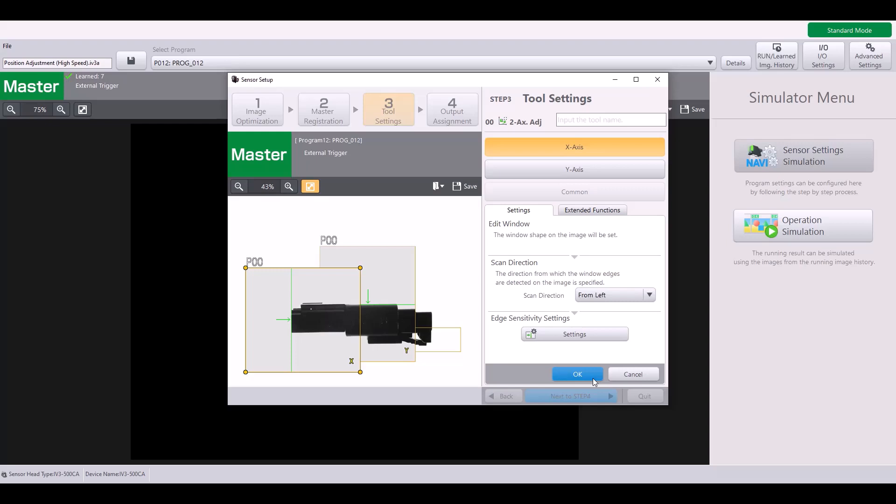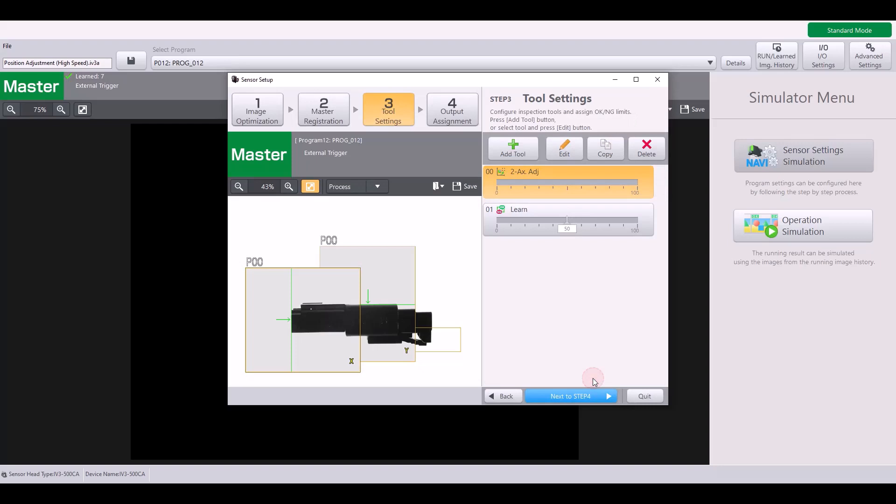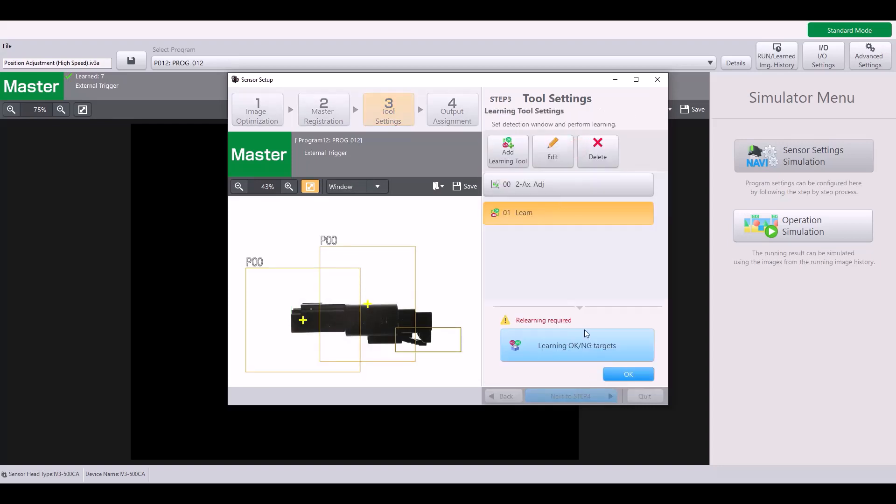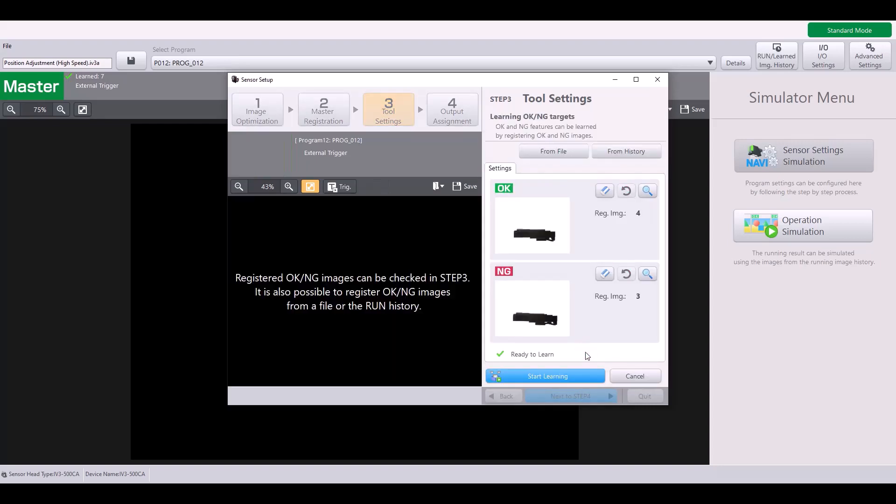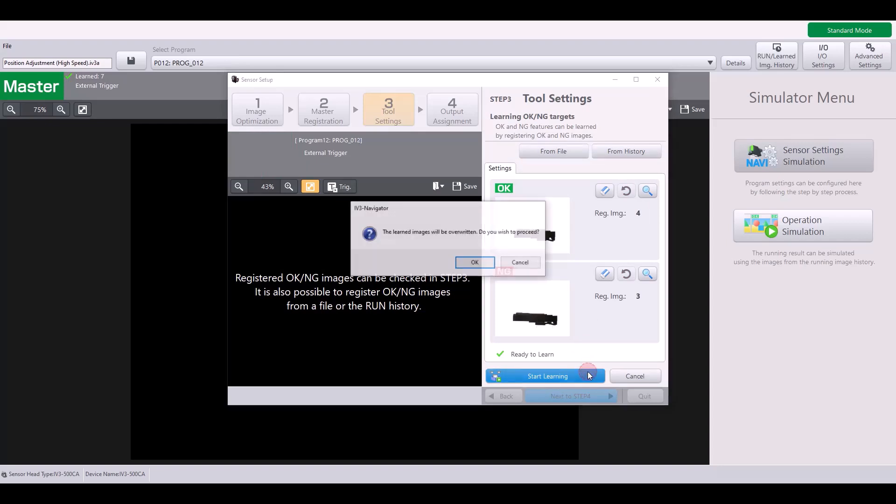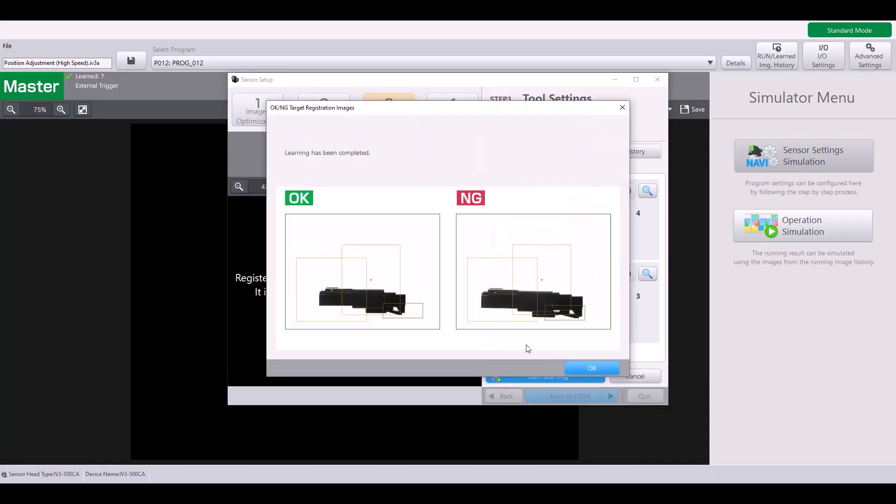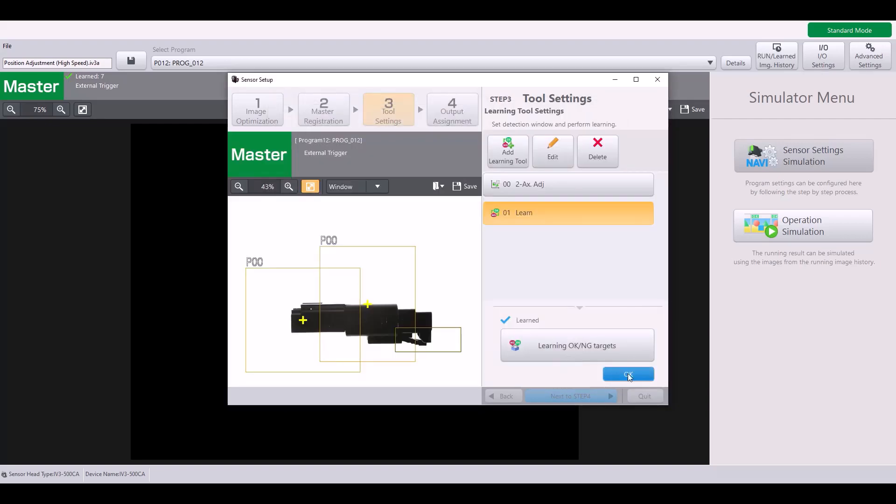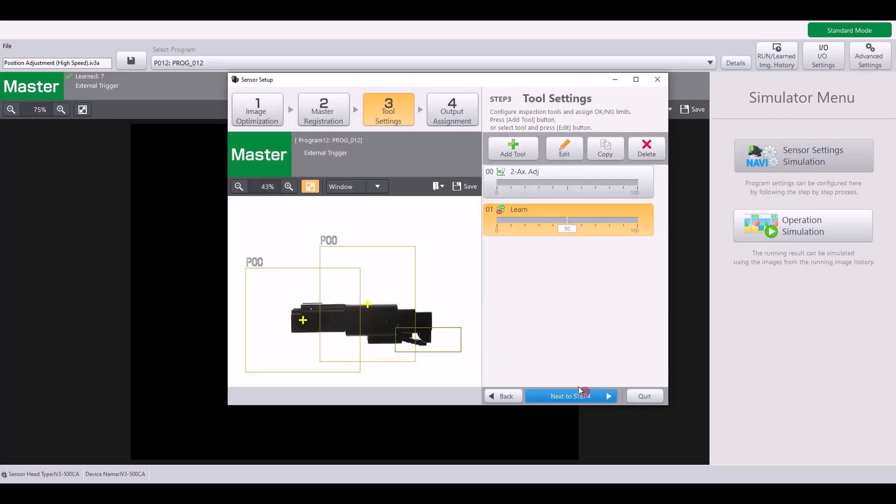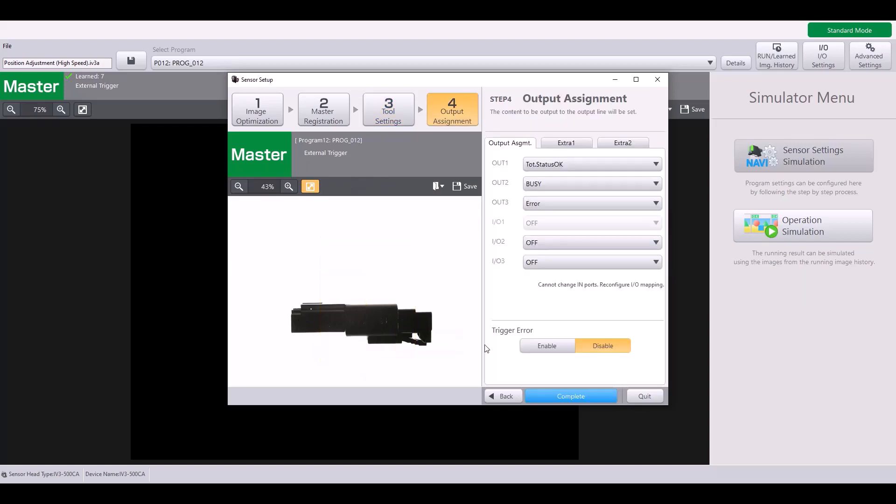So that sums up the settings of the high speed position adjustment tool. I'm going to hit OK. And I need to re-perform my learning since I made some changes. So, I already have my OK and no good images saved. I'll hit start learning. And now I will complete my program.